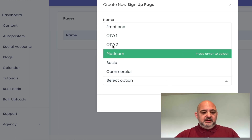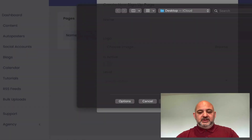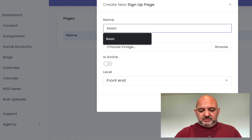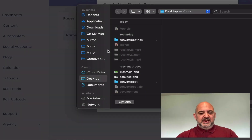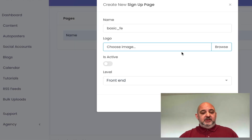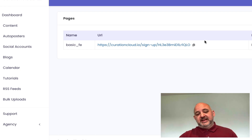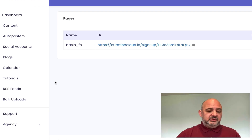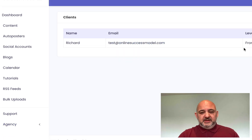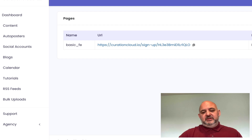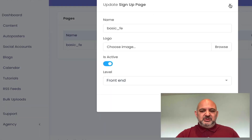For example, if I choose OTO2 front end and call it the 'basic version front end,' I can add in a logo image, which brands the thank you page. You make that active, hit save, and it creates that thank you page for you. Then when anyone signs up under there, it will go to your client section — you can see that person there. You can also edit it — if you want to change the name, you go into edit and change it, and it automatically updates. You can create as many pages as you want for different sections.